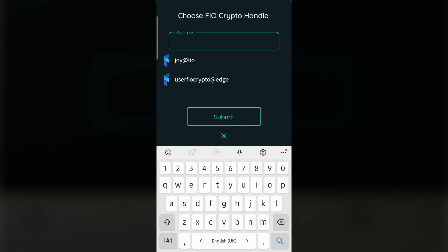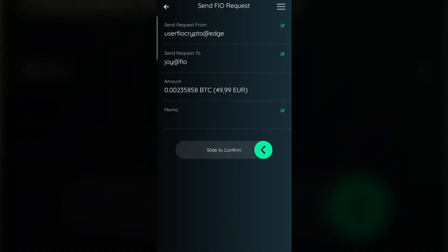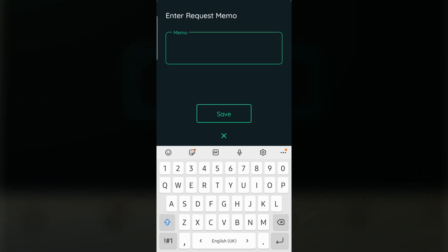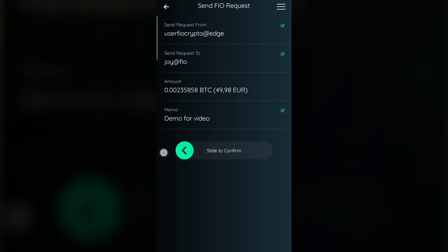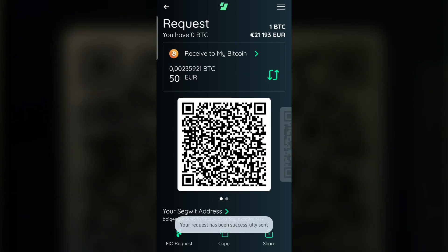Now simply type the FIO crypto handle of your friend or another company. This screen pops up. Memo is a place where you can type any kind of data — for example, let your friend know what the request is for, or input any important business data. Even though we're going over the FIO Request feature again, all FIO data actually works the same with sending crypto. Now slide and confirm.